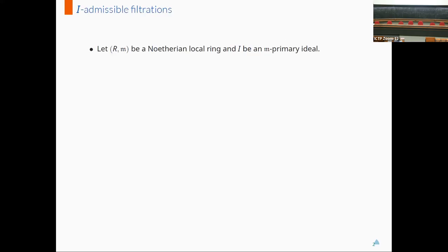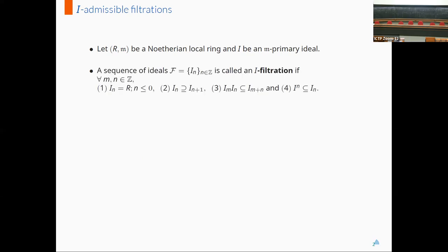Let us begin with some notation and definitions. Let R, M be a Noetherian local ring and I be an M-primary ideal. A sequence of ideals I sub N is called an I-filtration if for all M and N in Z, the following holds. Firstly, I sub N is the entire ring R for all N less than or equal to zero. Secondly, it is a descending sequence of ideals. Thirdly, it satisfies the graded property.